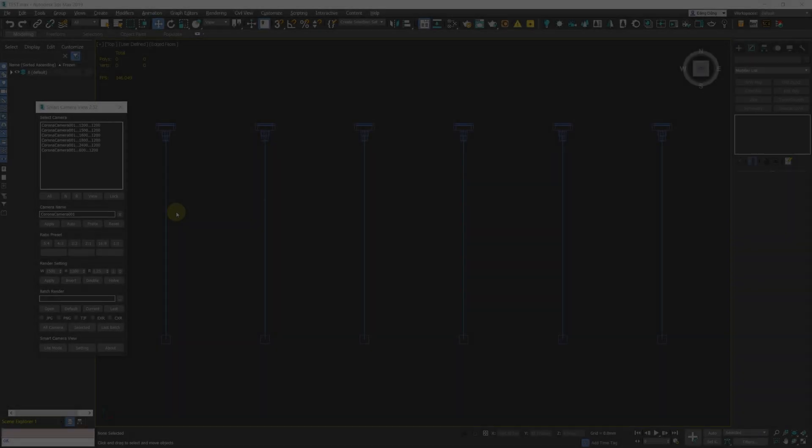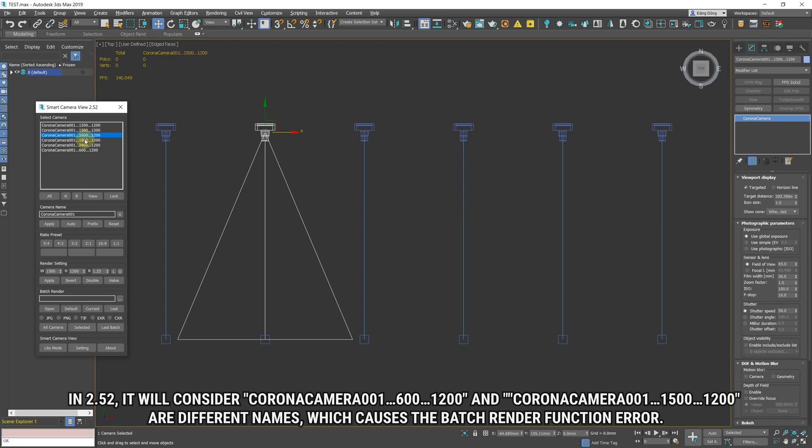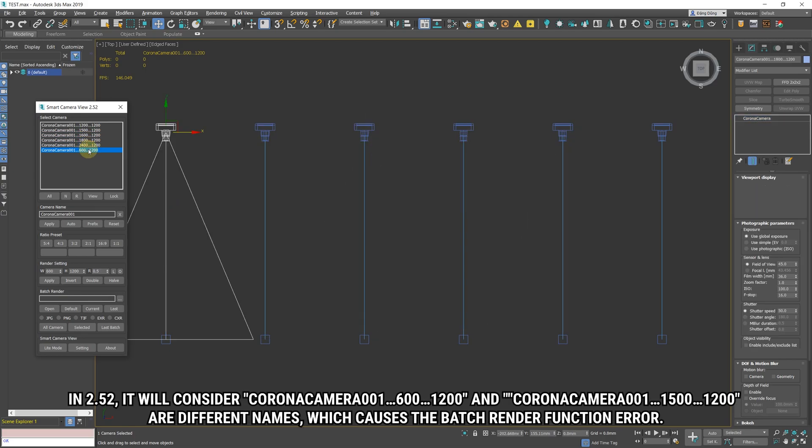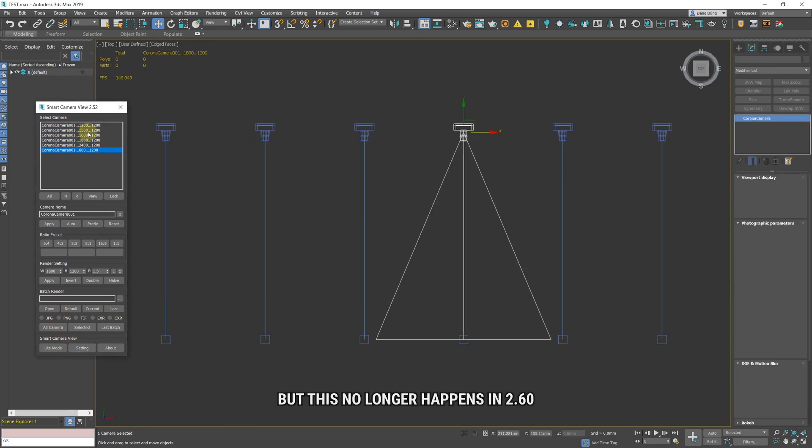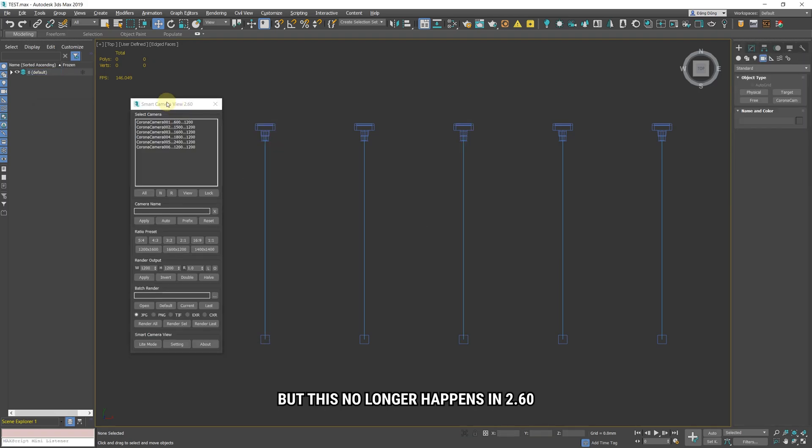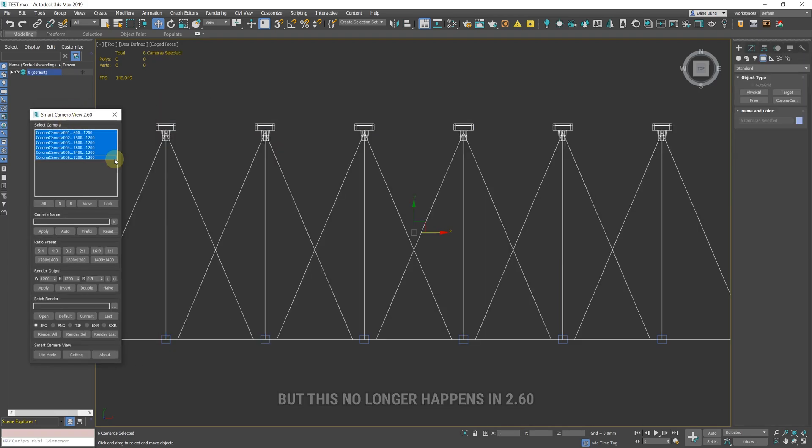New better fix duplicate name function algorithm. Now the automatically rename duplicate cameras function, remove space and replace with underscore option will be enabled by default, strongly recommended.